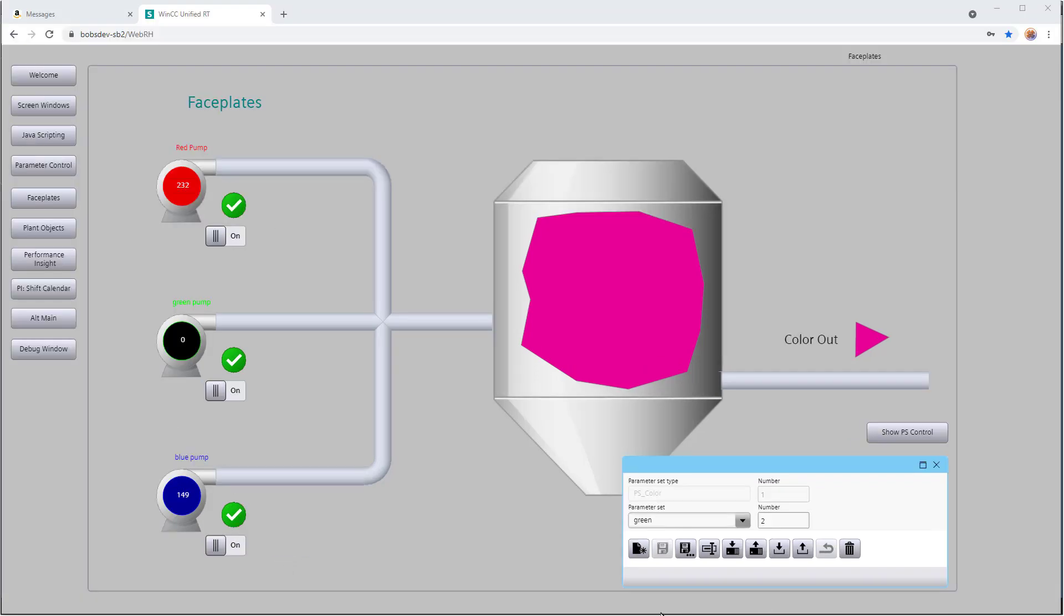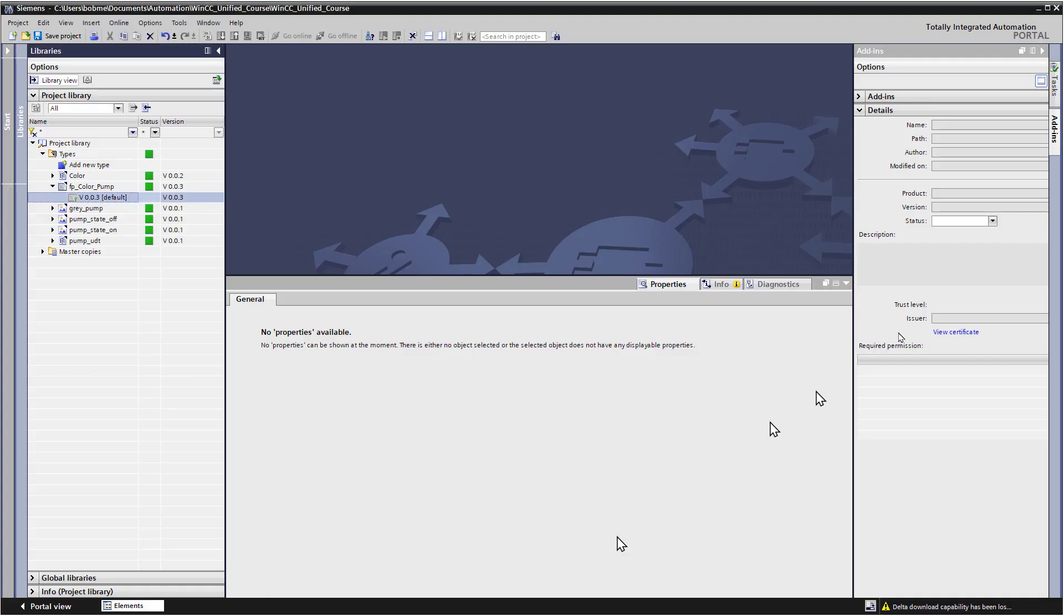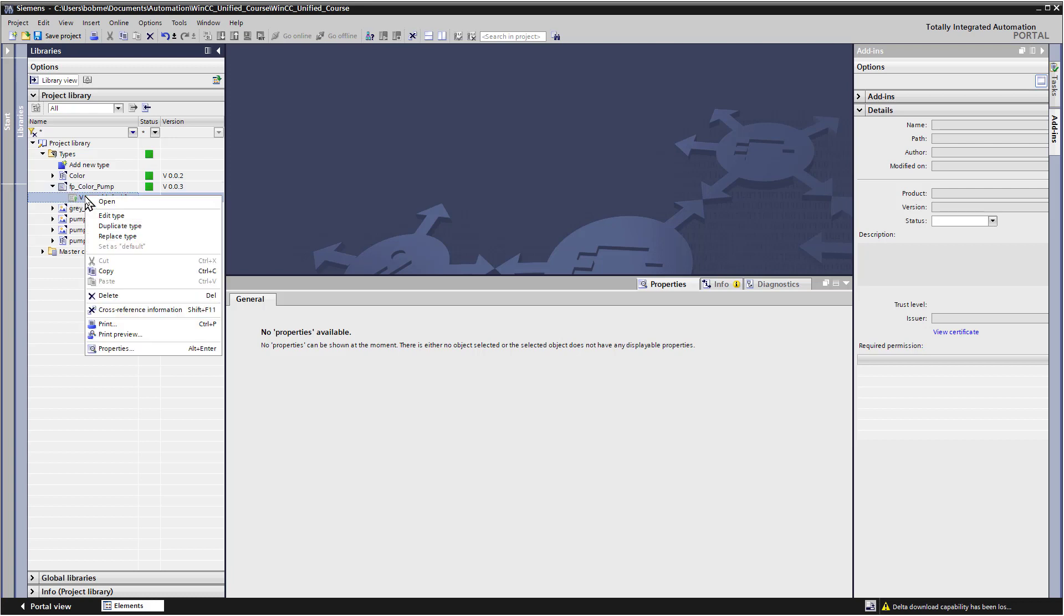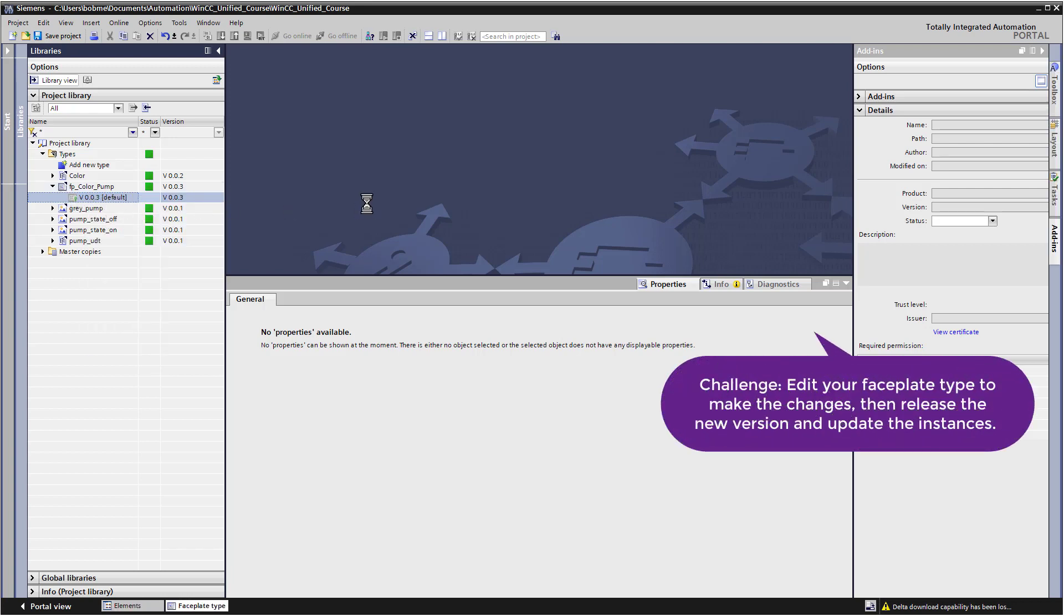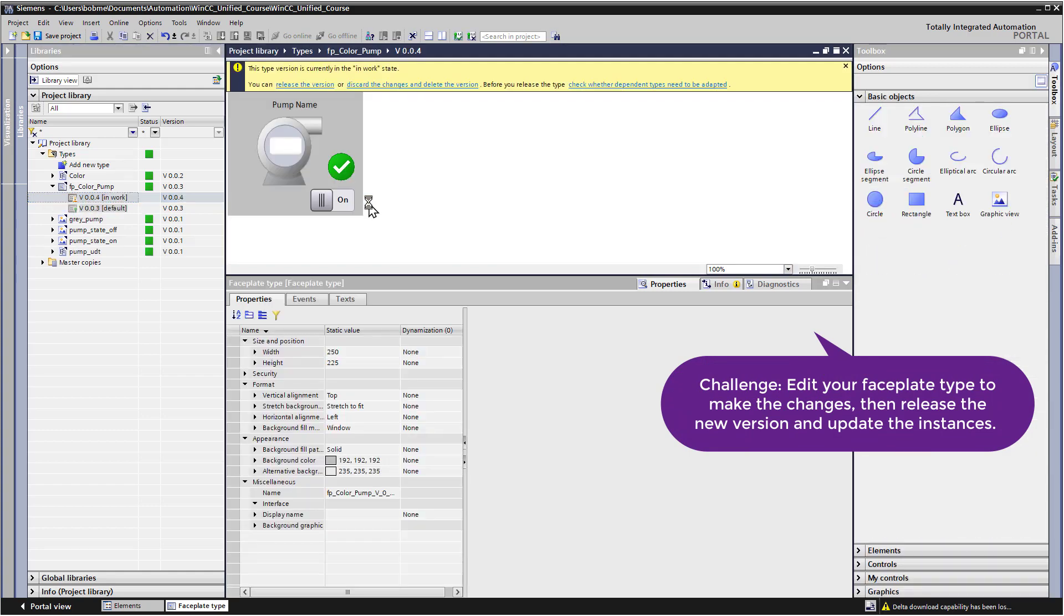OK, so now it's your turn. Go back into TIA Portal and, in your library, edit your faceplate type and make the changes to the faceplate. And, of course, you can make any changes you would like and get familiar with the functionality of version control.